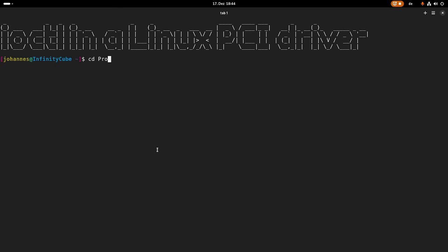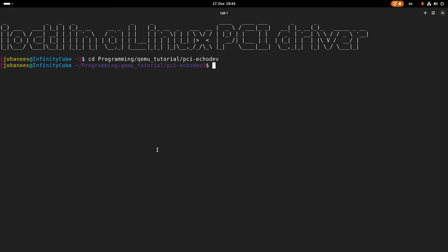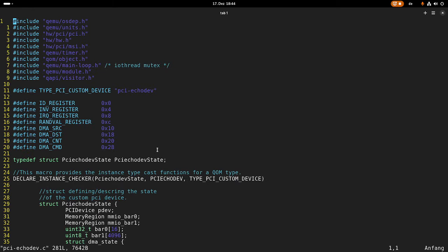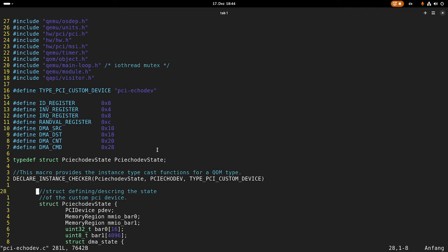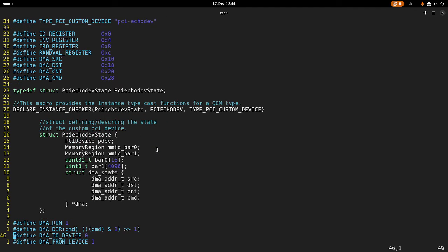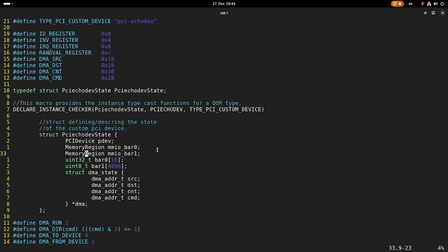So the first thing I will do is navigate into the git repository I have for this series of videos. I will open up the PCI EcoDevice. This is the source file of our QEMU PCI EcoDevice. You can see here in this device struct we have two bars,